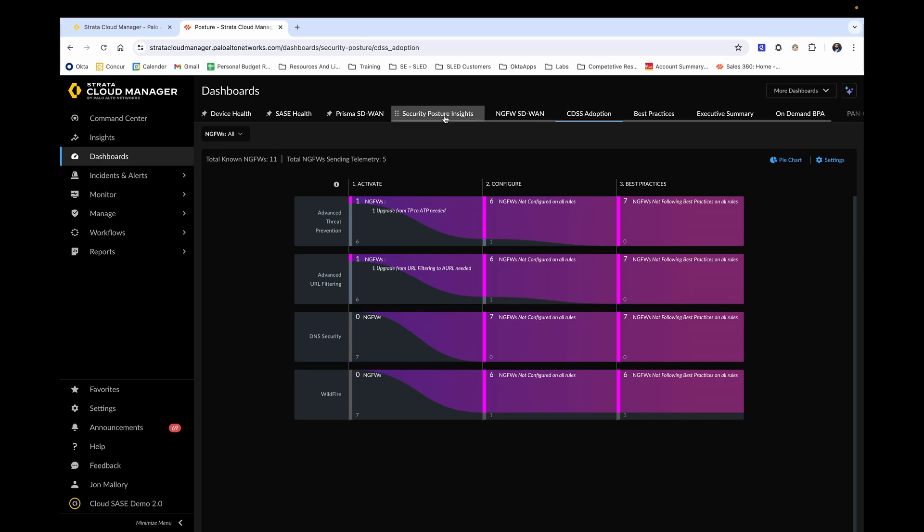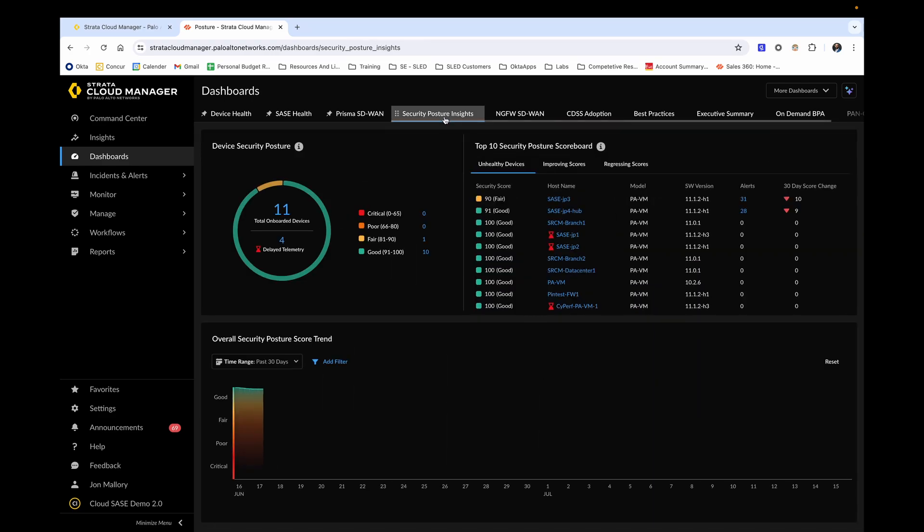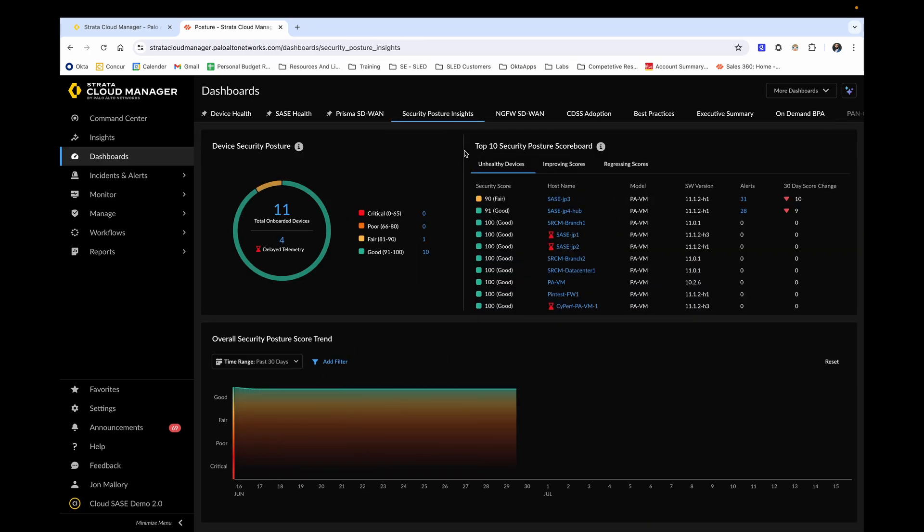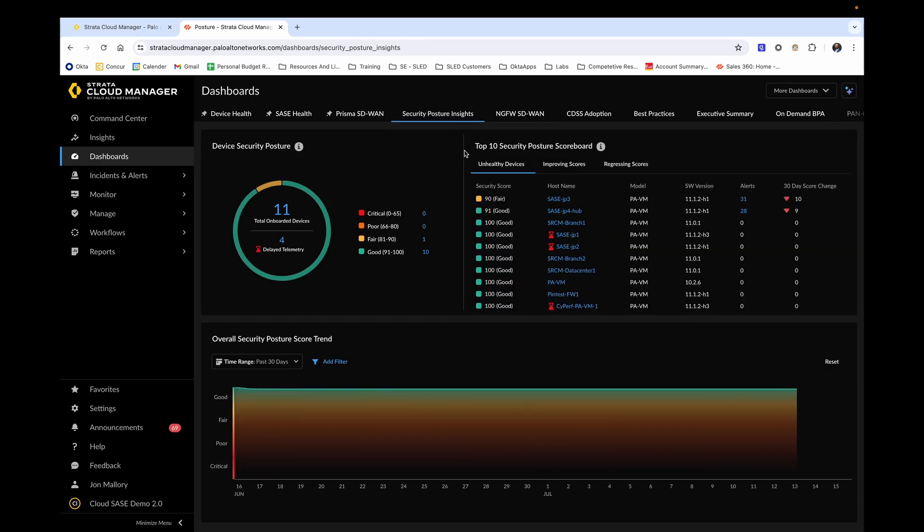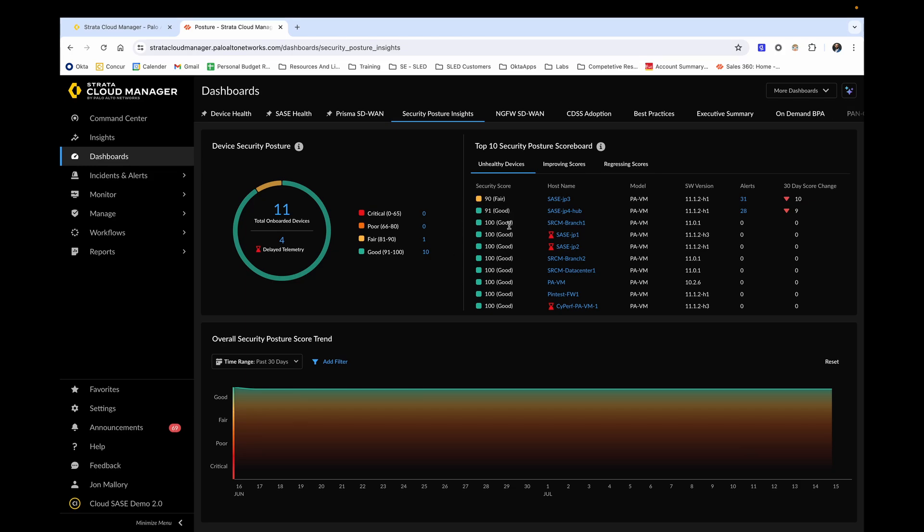Clicking over to the security posture insights dashboard, this allows us to see, as the name suggests, the current security postures of our hardware and software firewall devices. The security scores are determined by Palo Alto's best practices. Often you will see that anything with less than a 100% score will typically have alerts associated with it.